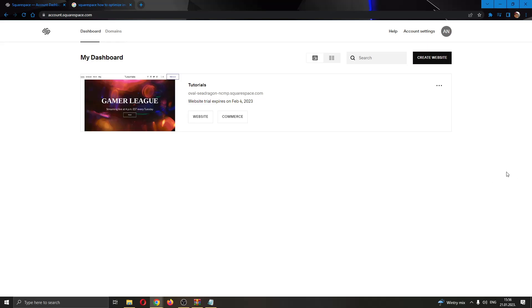The first thing you want to do is go ahead to the official squarespace.com website and log into your account.